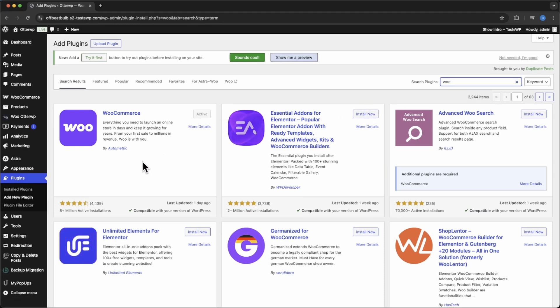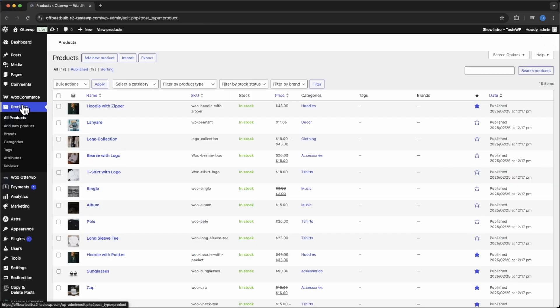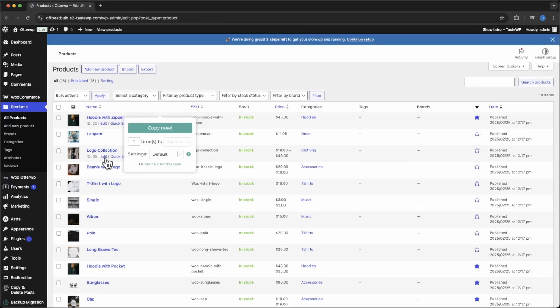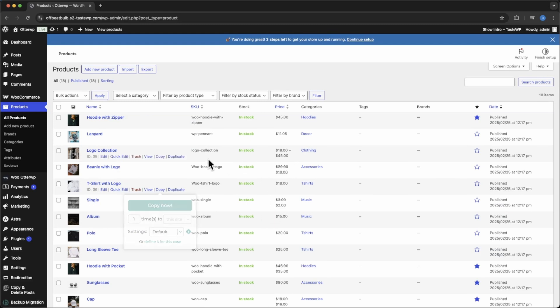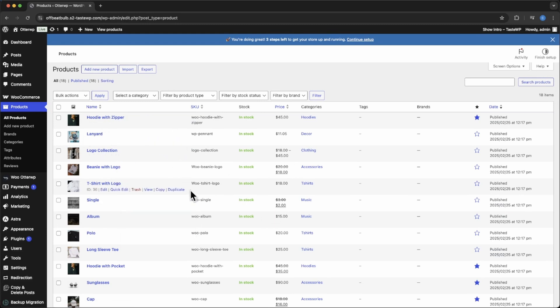The next thing you're going to want to have, so you can see the changes, is a product. Go to Products. If you don't have any already created, just add New. Add some pictures and some text so you can see the changes that you are applying.